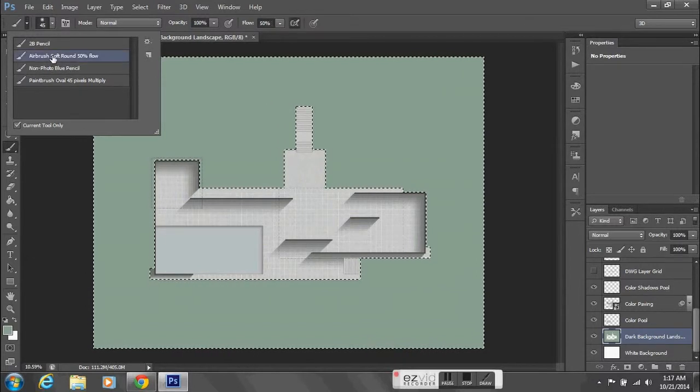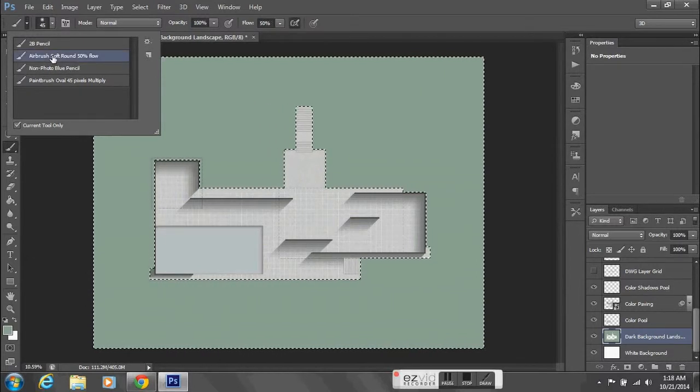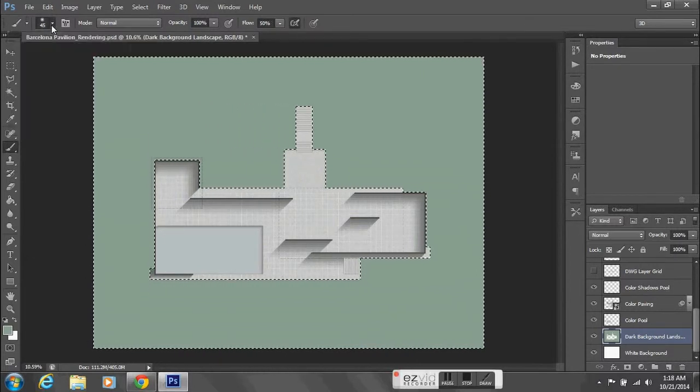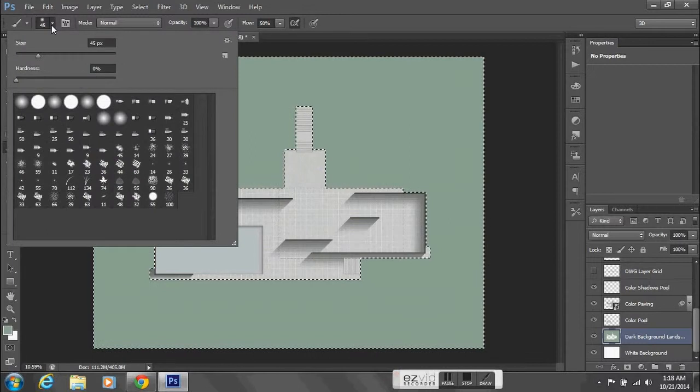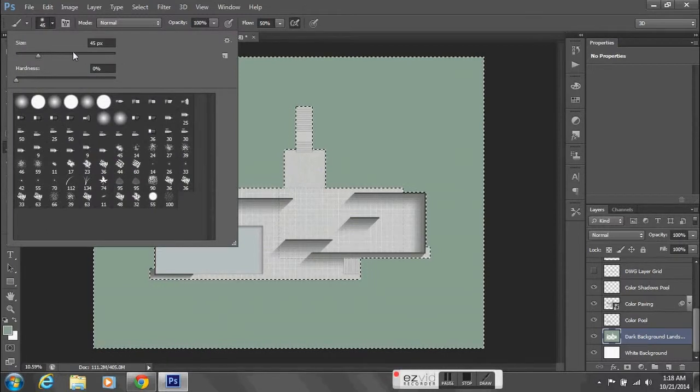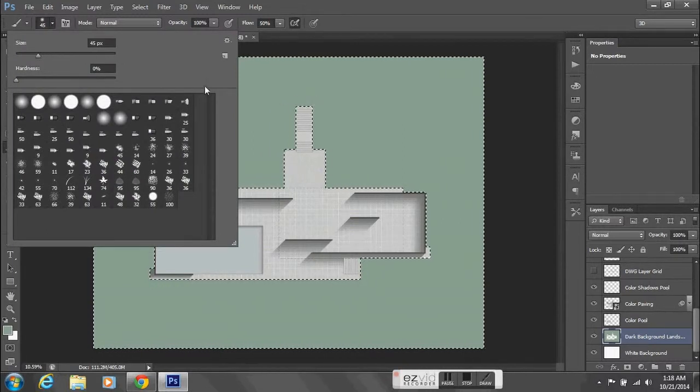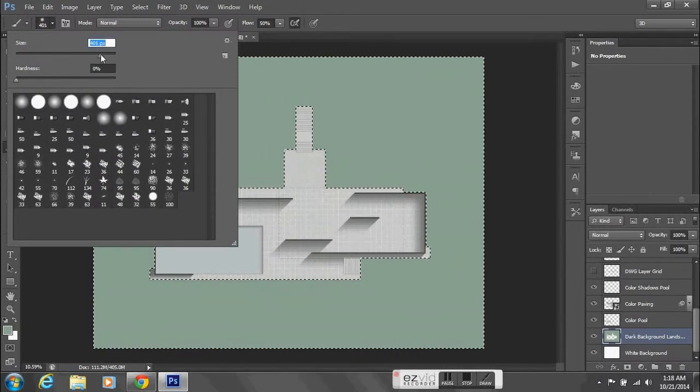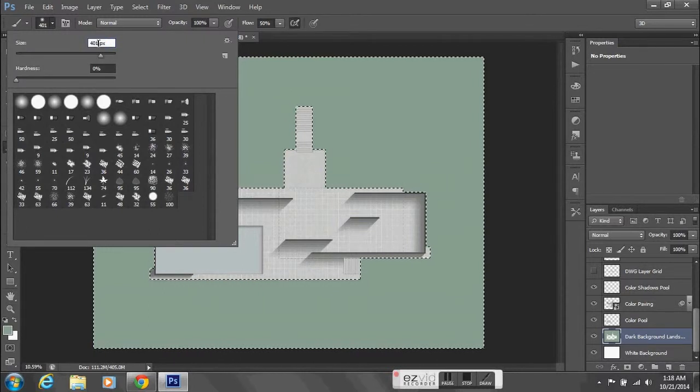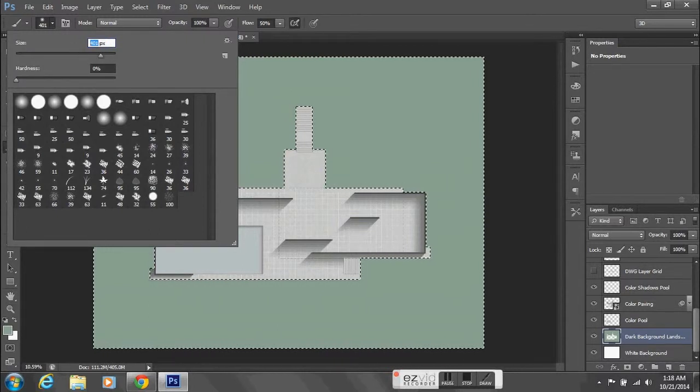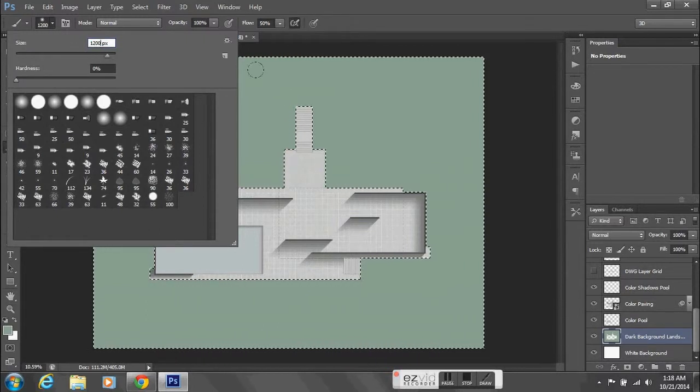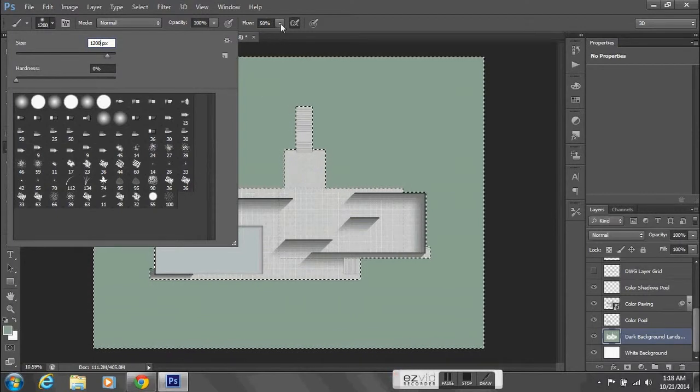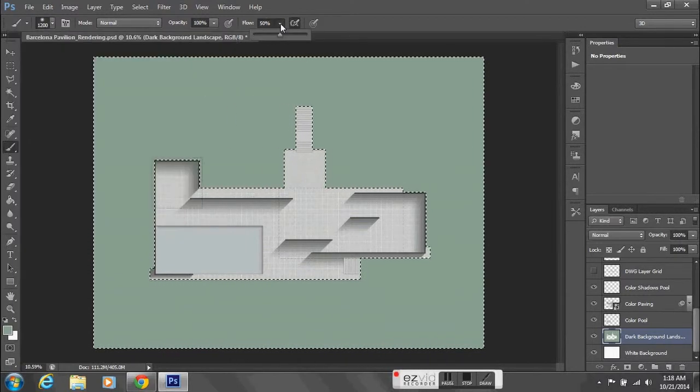Once I do that, I'll increase the size of the airbrush so that it's really large and basically use this to blend the footprint area, to blend the area around the footprint with the background a little bit better.